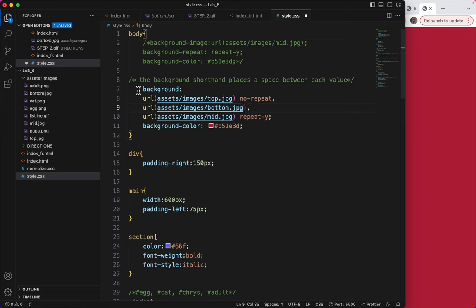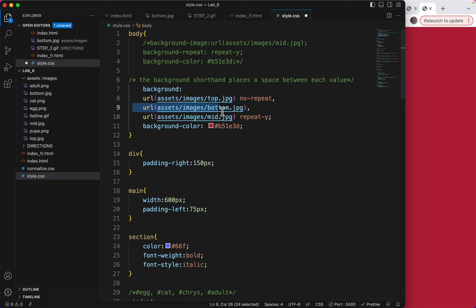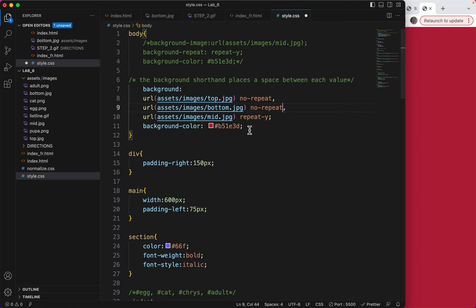So I've got a background shortcut. I've got the top image, a space, and its repeat. I've got the bottom image, a space, I need to do a space, and say no repeat. Then a comma. And I've got my bottom image and a space with its repeat. Separately, I've put the background color. Let's save this and see what it looks like.